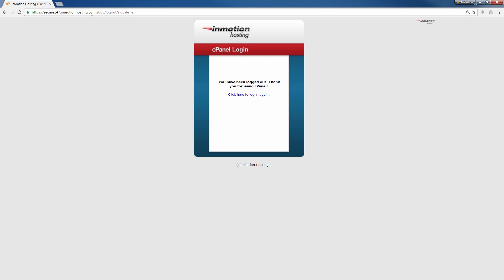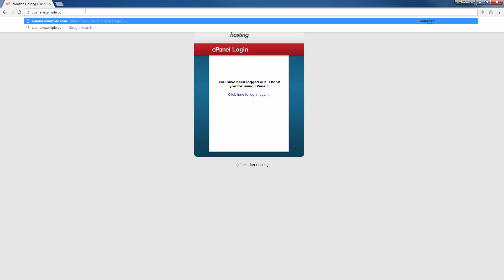And the third way to access your cPanel is to type cPanel.yourdomain.com. And so in my example, I'm going to go to cPanel.example.com. Be sure to replace example.com with your actual domain name.